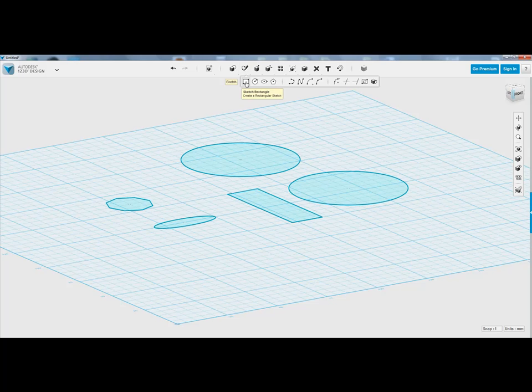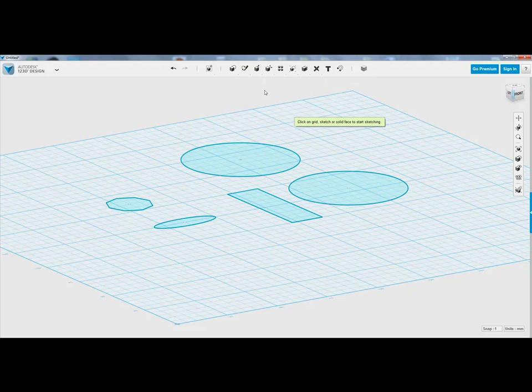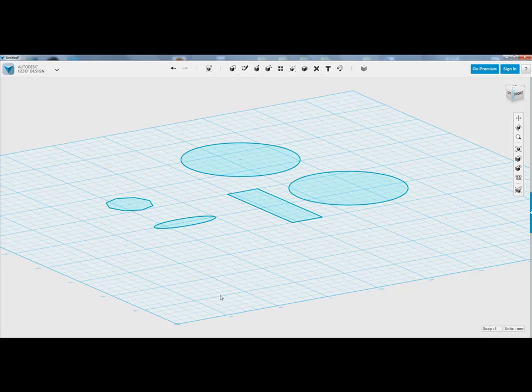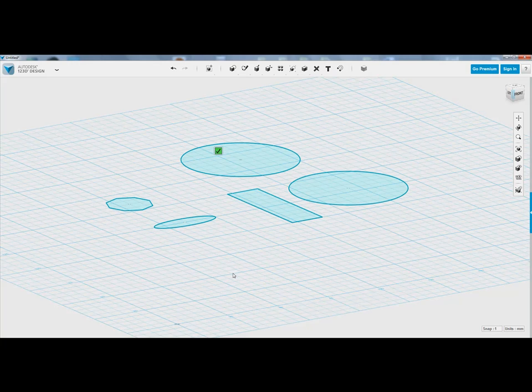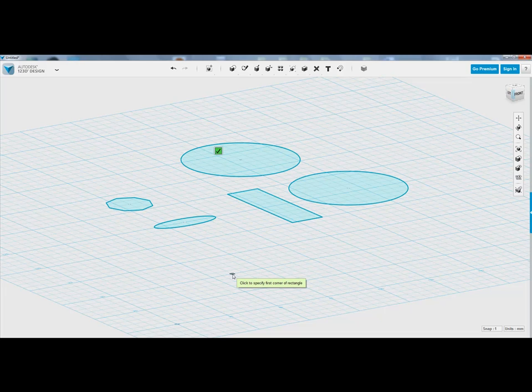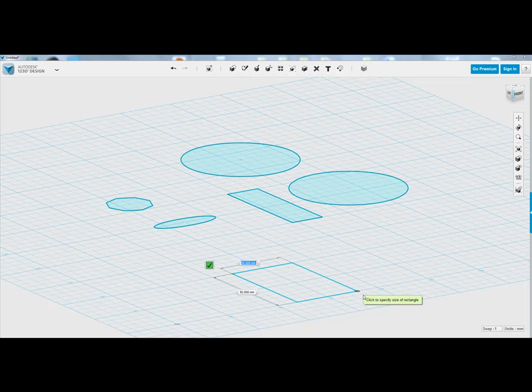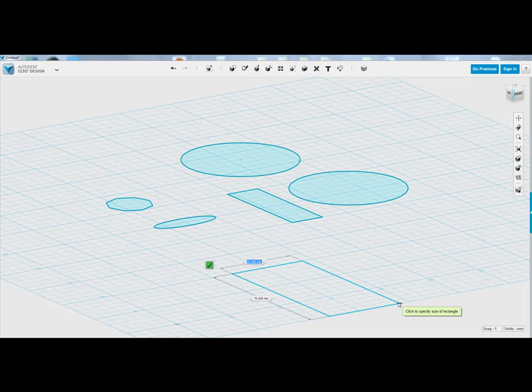I'll do a rectangle. Notice that in this case, we don't get any pop-up window appears at the bottom. I have to click on my grid. It says specify the corner of the rectangle and then you can just drag outwards.